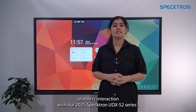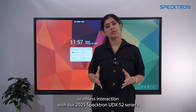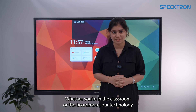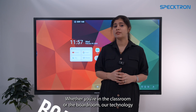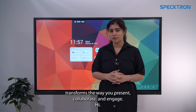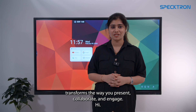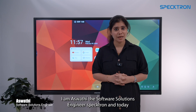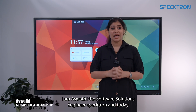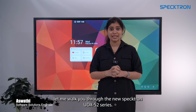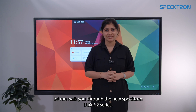Discover the power of seamless interaction with our all-new 2025 SPECTRON UDX S2 series. Whether you are in the classroom or in the courtroom, our technology transforms the way you present, collaborate and engage. Hi, I'm Ashnubi, the software solutions engineer at SPECTRON, and today let me walk you through the new SPECTRON UDX S2 series.